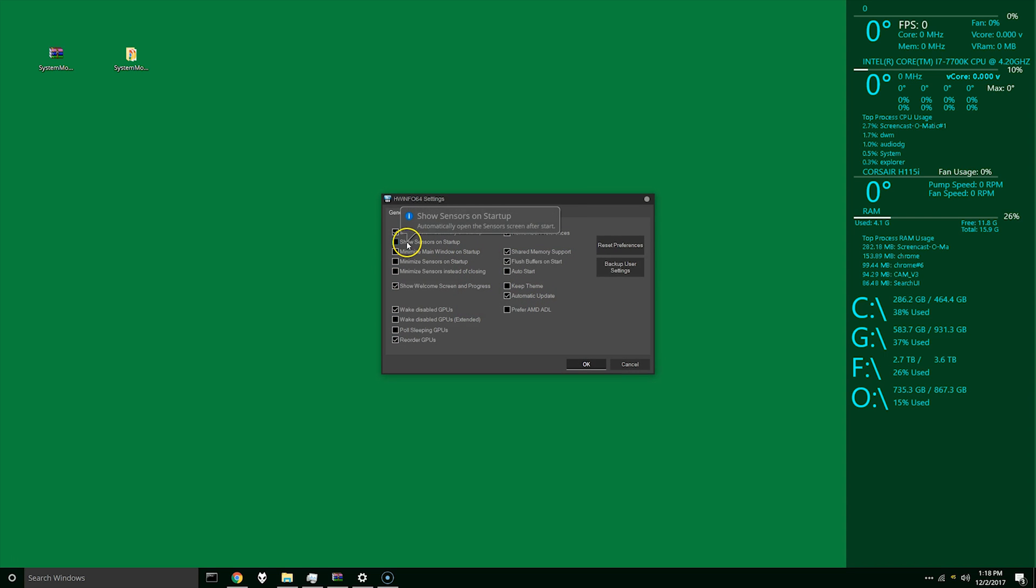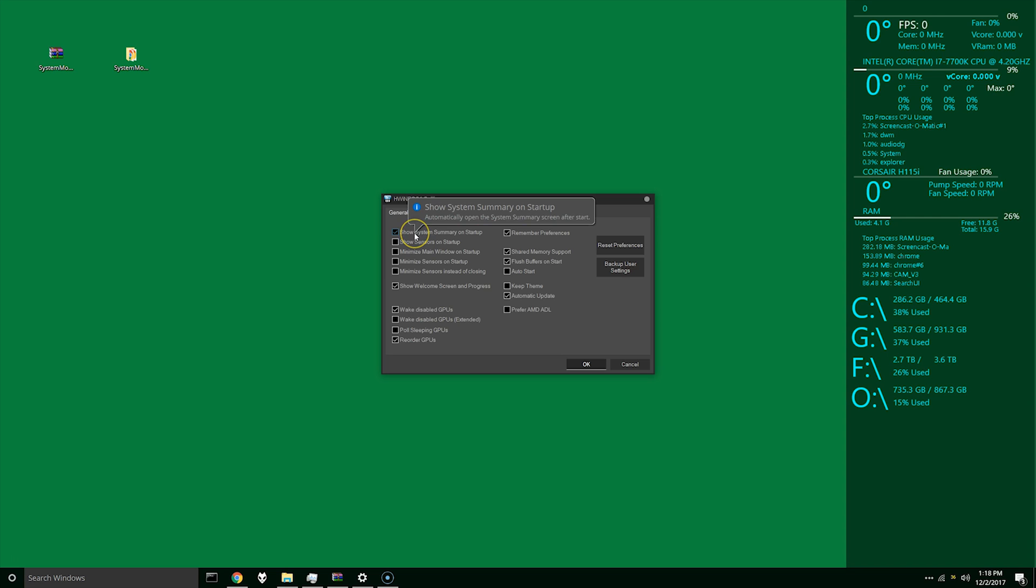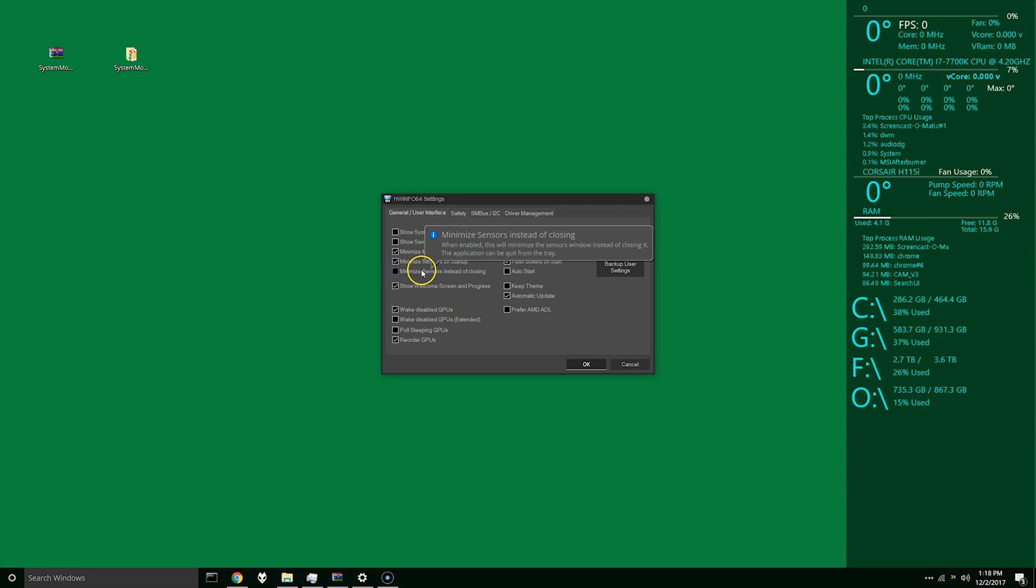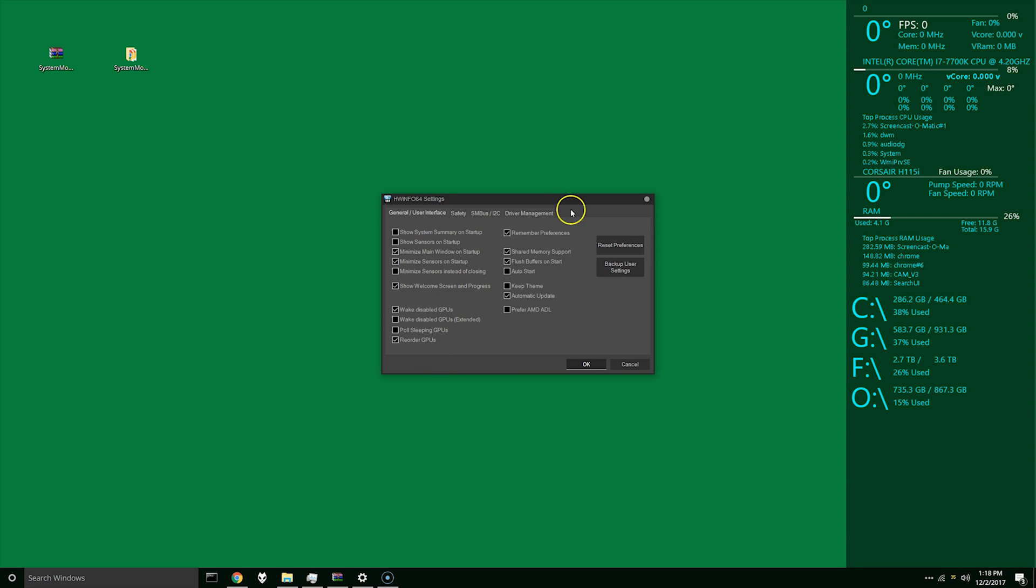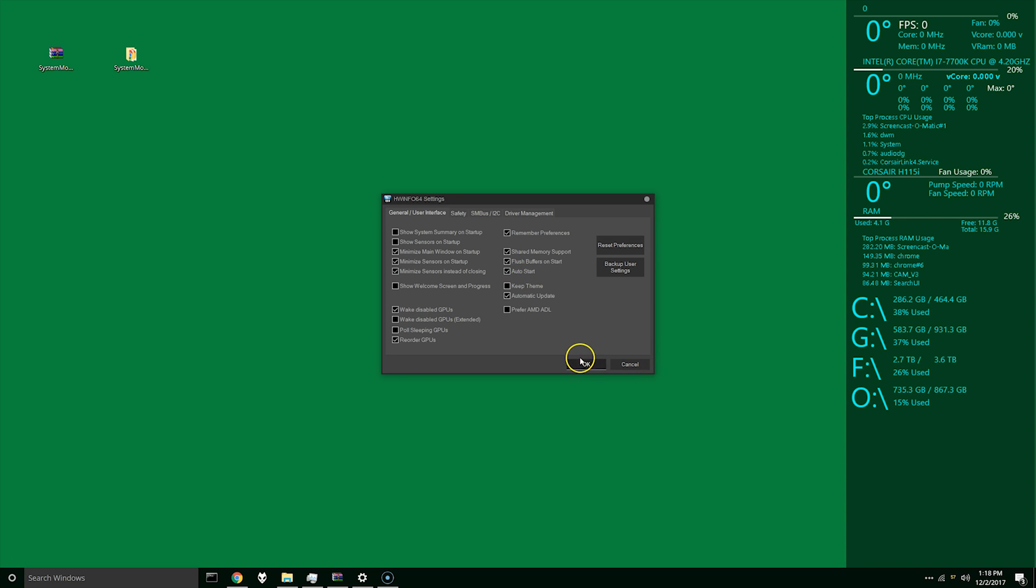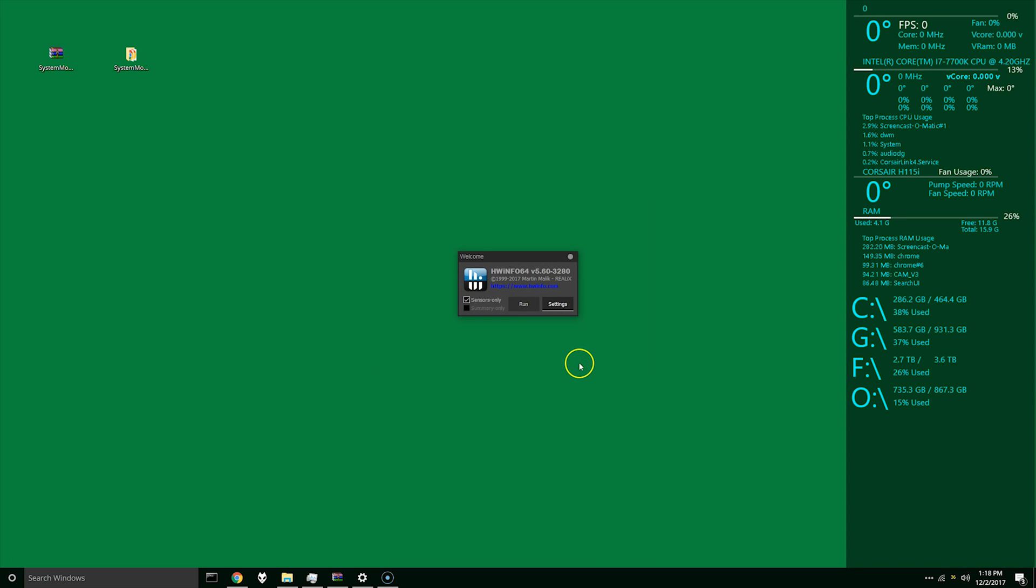Download the 32 or 64 bit version. I'm going to keep my setup file and we'll launch. The first time you launch you'll get this splash screen here. What we're going to do is put sensors only, settings. We don't want to show system summary at startup, minimize sensors at startup, minimize main window at startup.